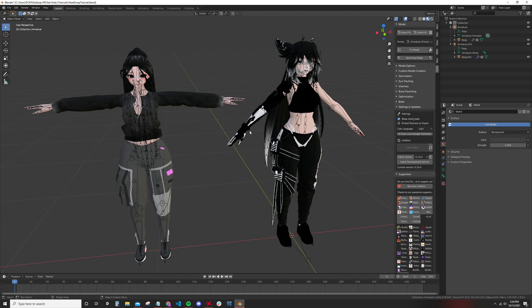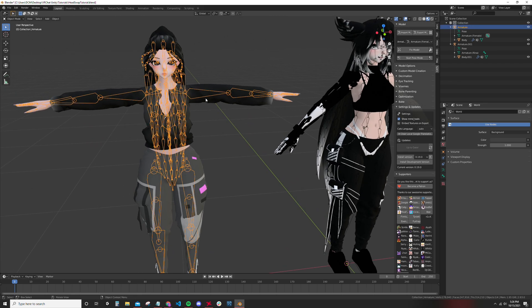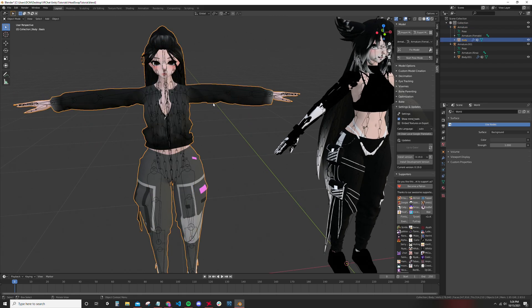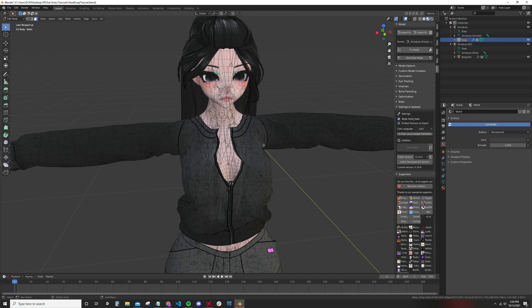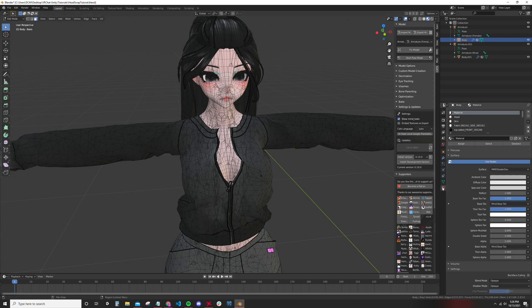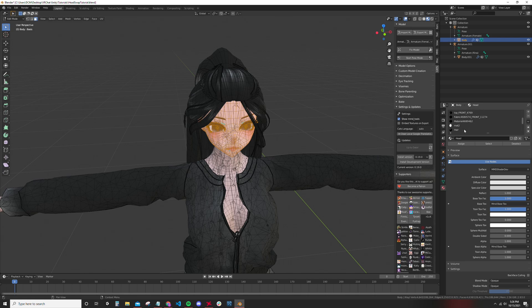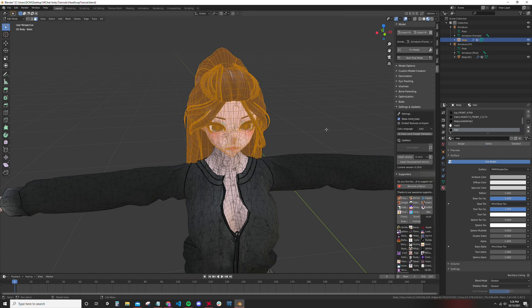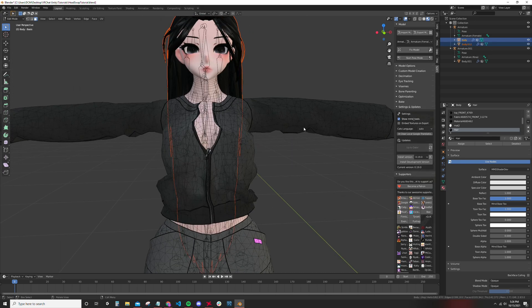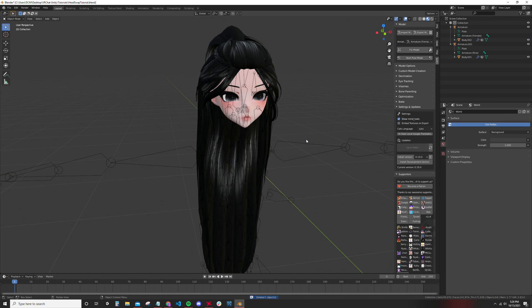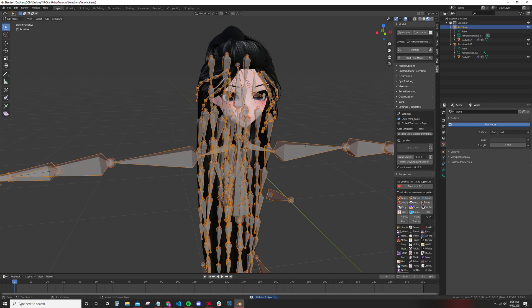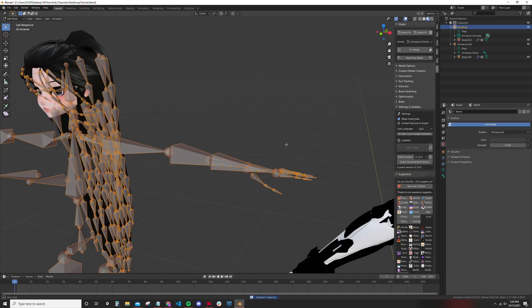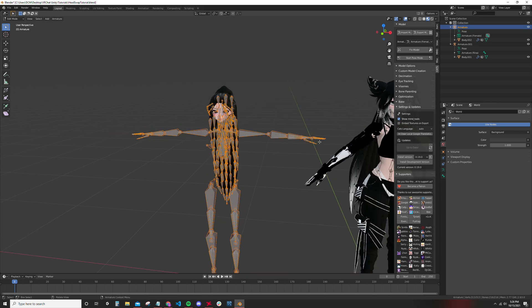First thing first, you got to get the body off of the model on the left. To do that I'm going to go into the materials tab, select the head, select the hair, click P on the keyboard, separate by selection. Now I'm going to take the body and delete it.